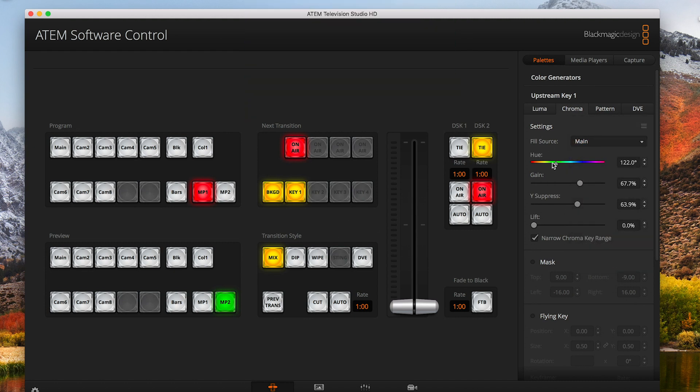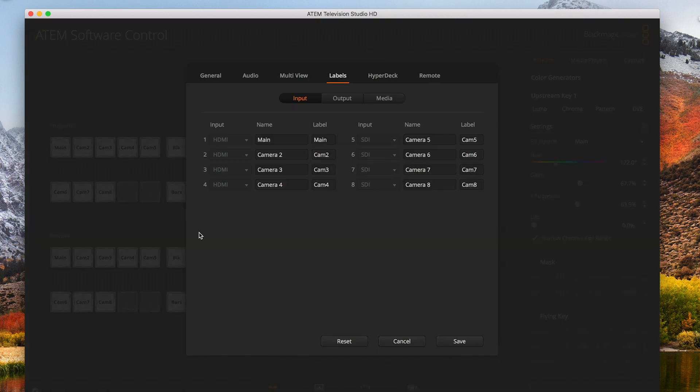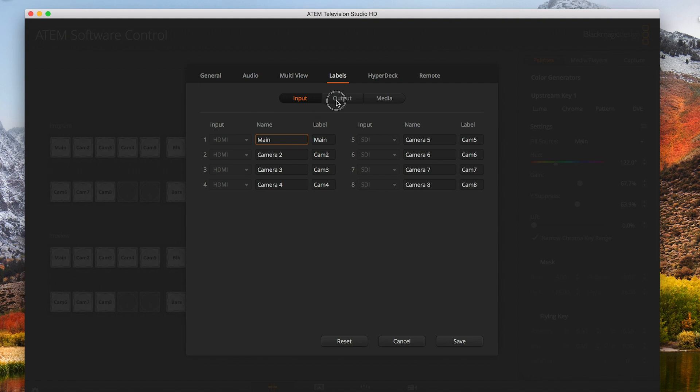If you want to change the labels so they make more sense to you, you can go into the gear icon, go to labels, and I'm just using input one, which is our HDMI, which is straight from our only camera. Just make sure you save when you're done.